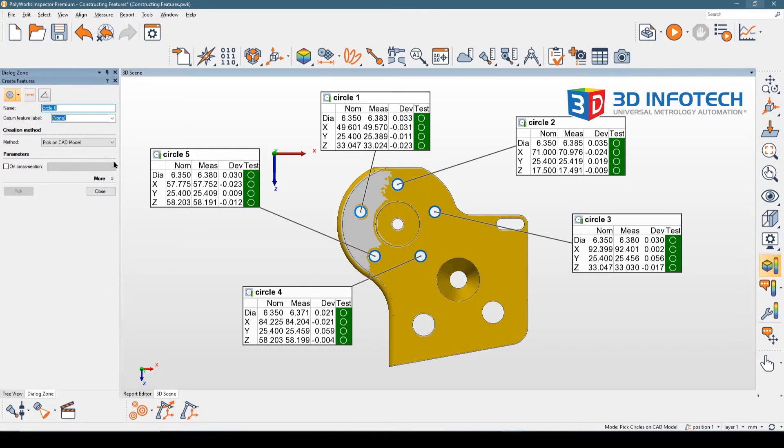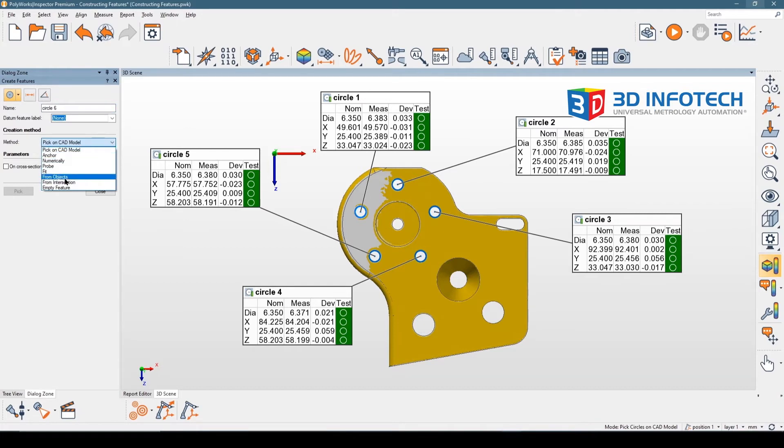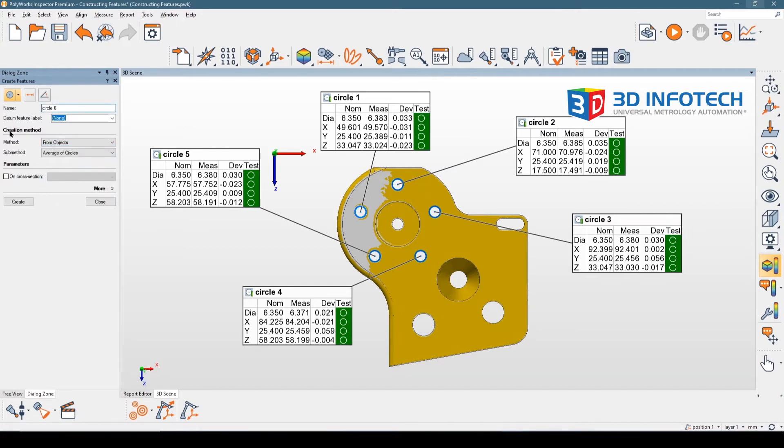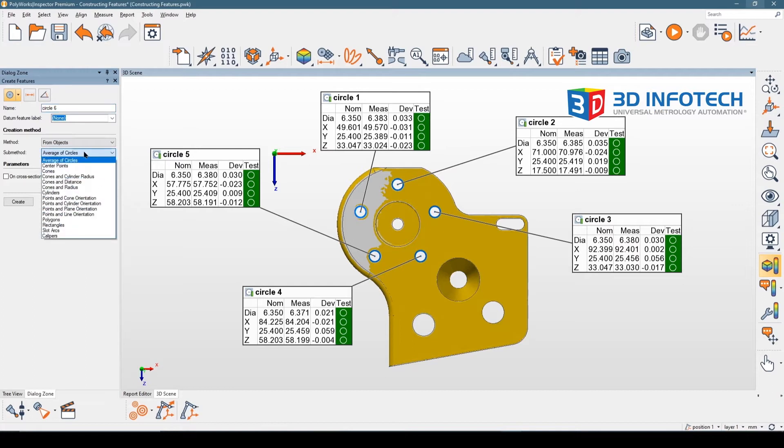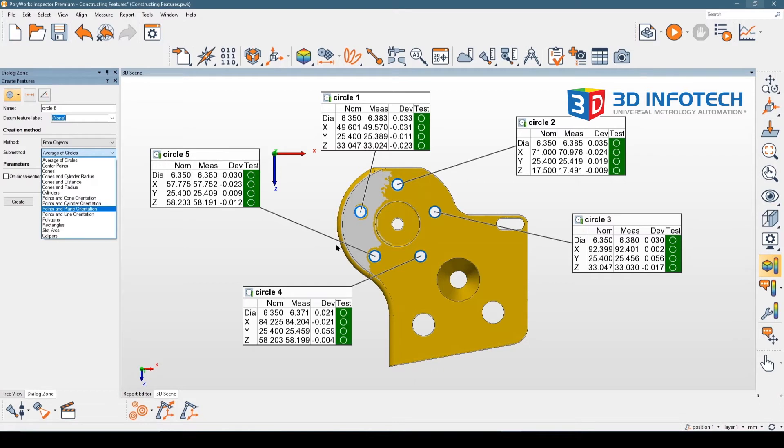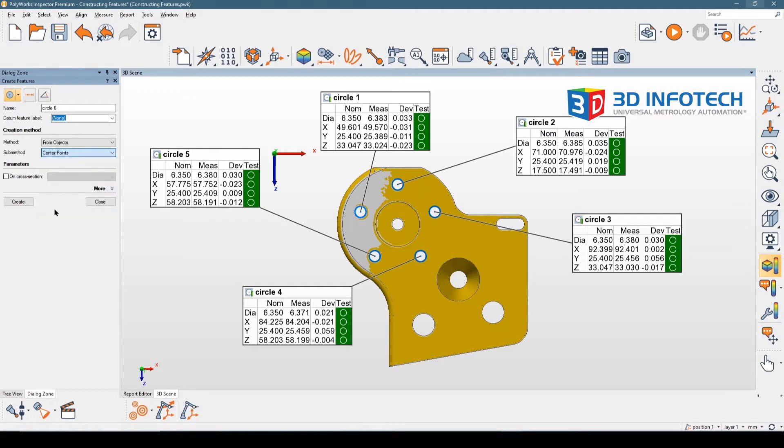In this case, for the method, I'm going to find the dropdown and select 'from objects'. Polyworks then asks for a sub-method, and if I find the dropdown again, I have a variety of options available. But in this case, the circle I want to create is going to be generated from the center points of these five other circles. I'm going to select center points and hit create.